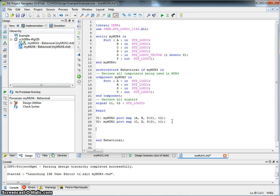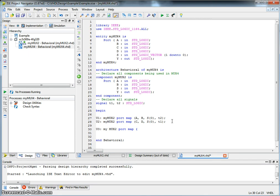Now let's describe U3, the final Mux, which is MyMux, port map. The inputs are T2, T1. Select line is S1, and the final output is Y.